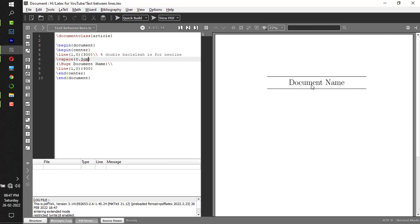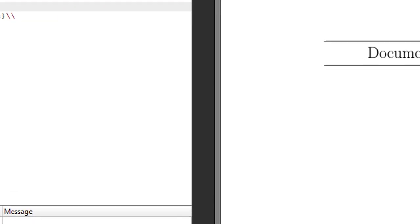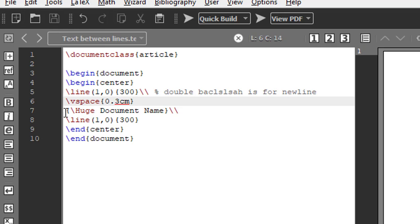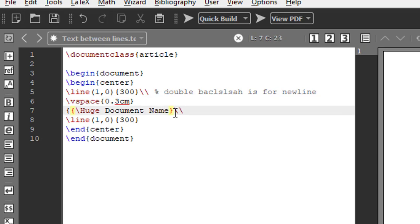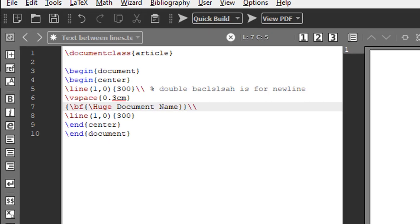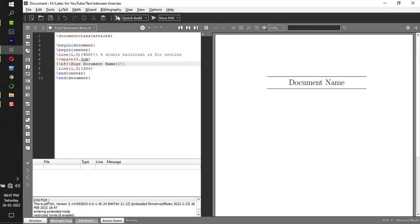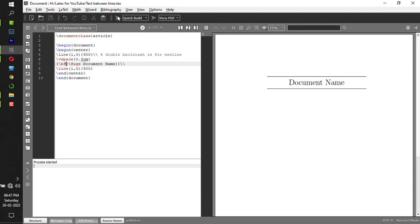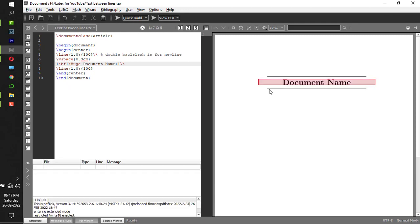Now this document looks nice, but if this is bold it visually looks better. We'll make document name bold. Again, outside put one more curly bracket, and outside this curly bracket backslash B-F. B-F stands for bold format.